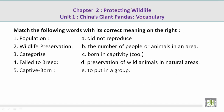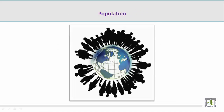Match the following words with its correct meaning on the right. Number 1: Population. Mohamed, please give us the correct meaning on the right. B. The number of people or animals in an area. Now let's take a look at a picture related to the vocabulary word population. Mohamed, can you talk about this picture and how it's related to the vocabulary word population?